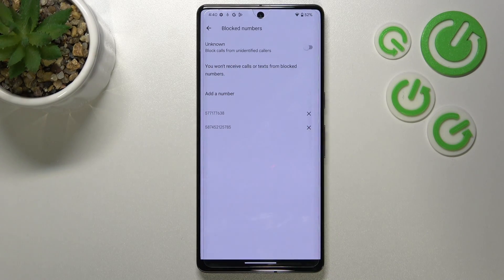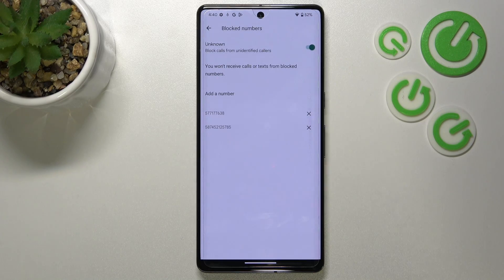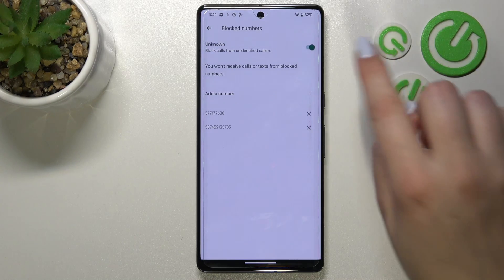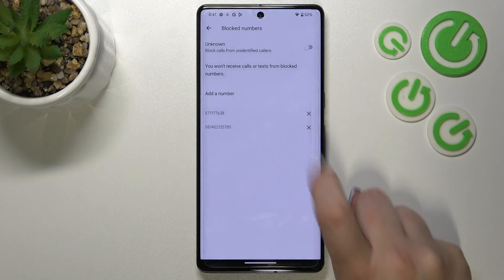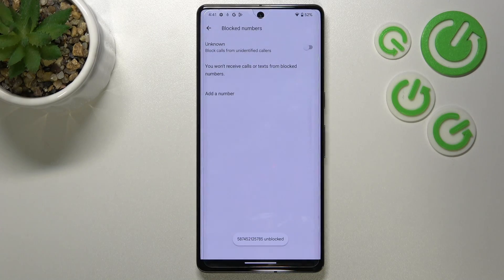There's also an 'Unknown' option here, which means that after activating it by tapping the toggle, your device will block calls from all unidentified callers. This can be quite useful if you have annoying unknown numbers calling you. You can turn it off the same way. To unblock a number, just tap the X button next to it and confirm by tapping 'Unblock'.